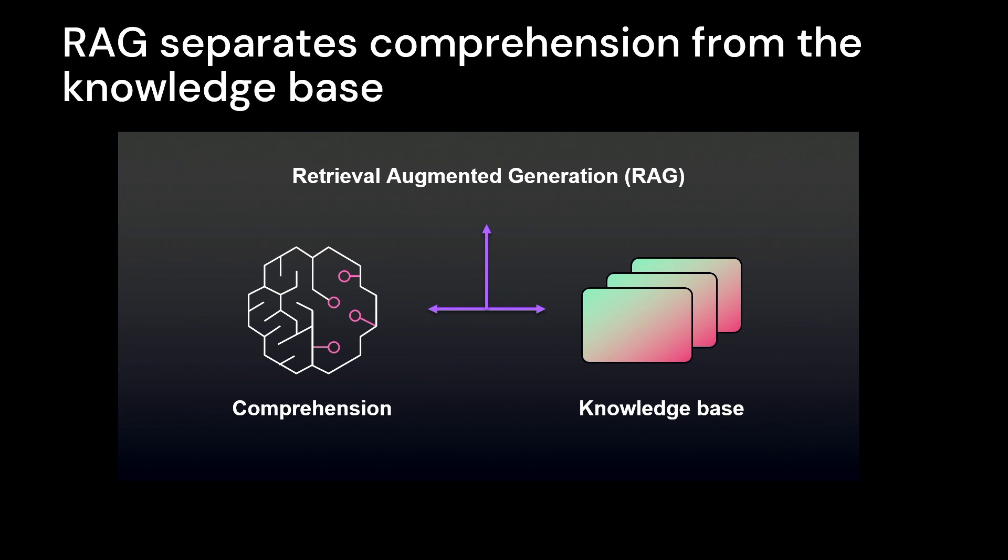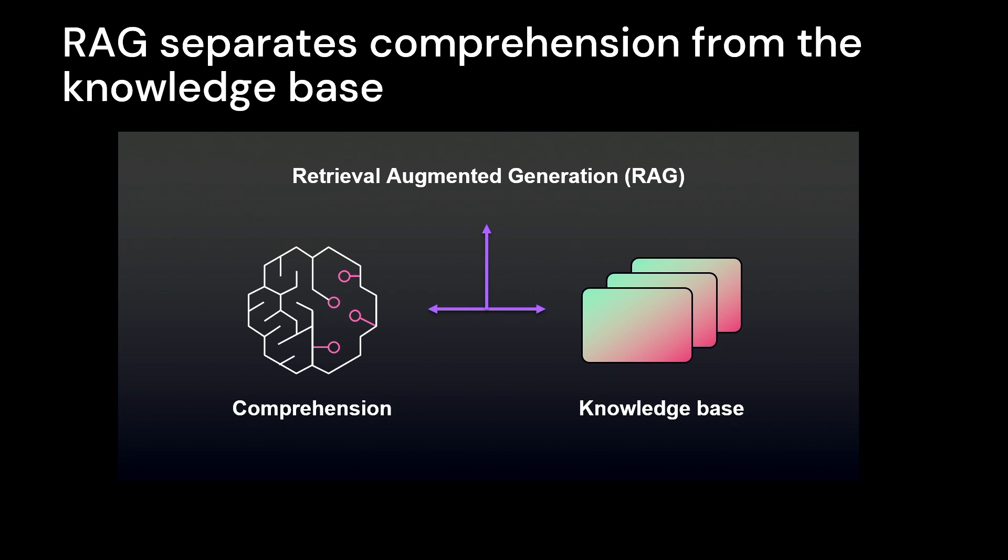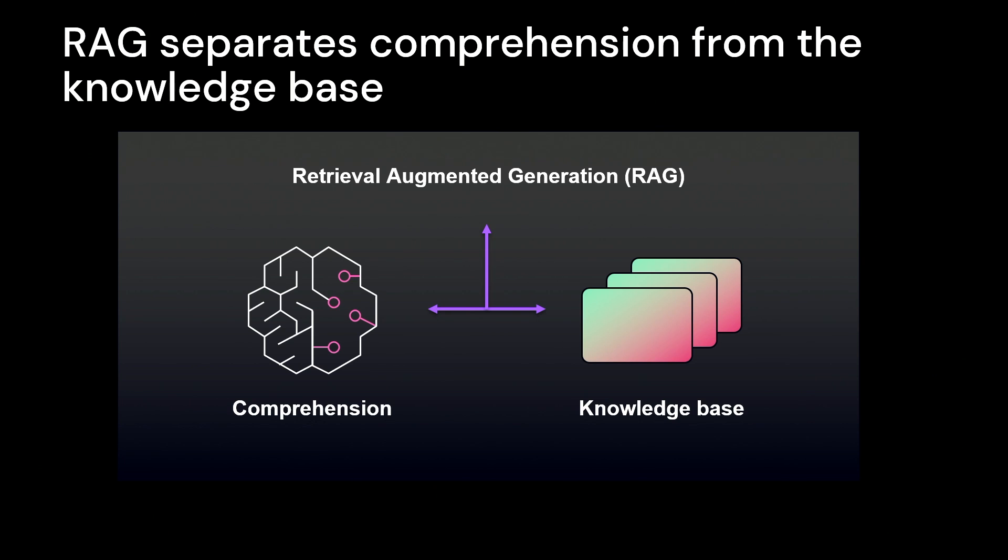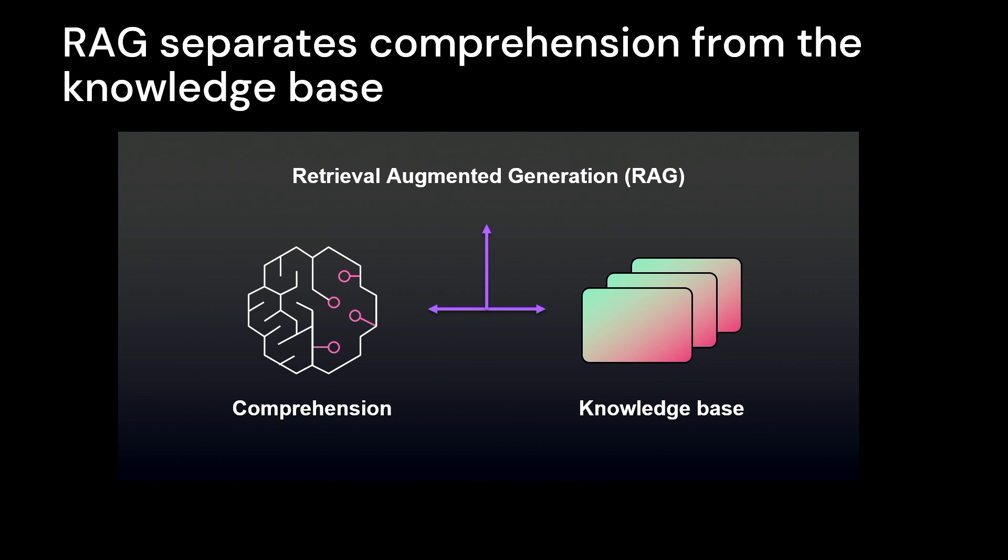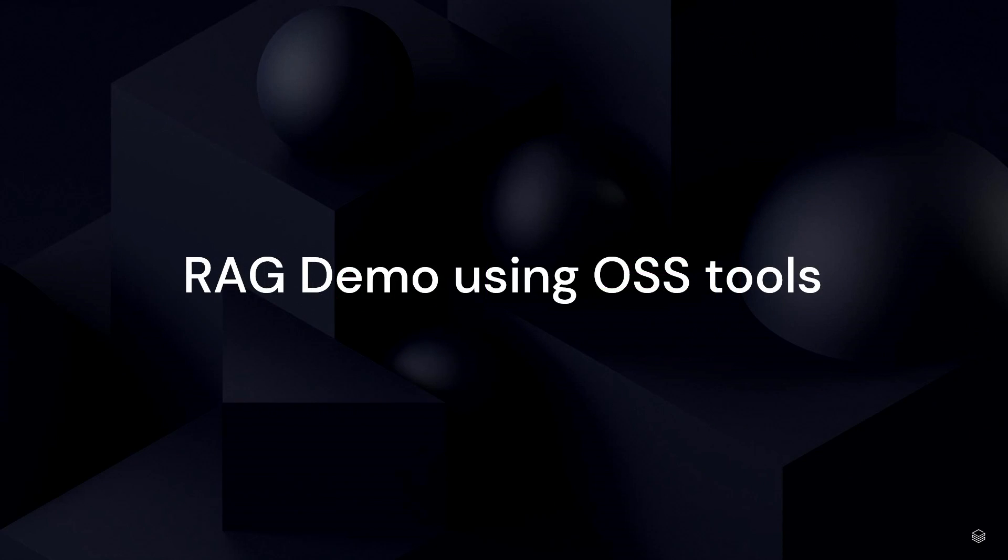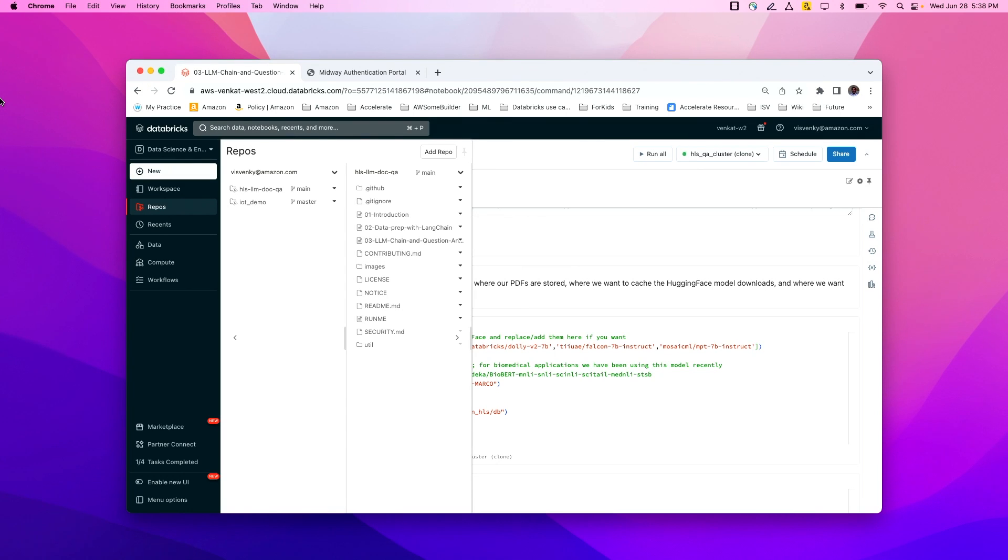So with that background, I actually want to hand it off to Venkit. And we're going to show a quick demo of how you would do this in the real world. So we go from slideware now to some actual code and scripts and make this real for you guys. And you guys can take this and bring this back to your organizations. All right, Venkit, it is all yours.